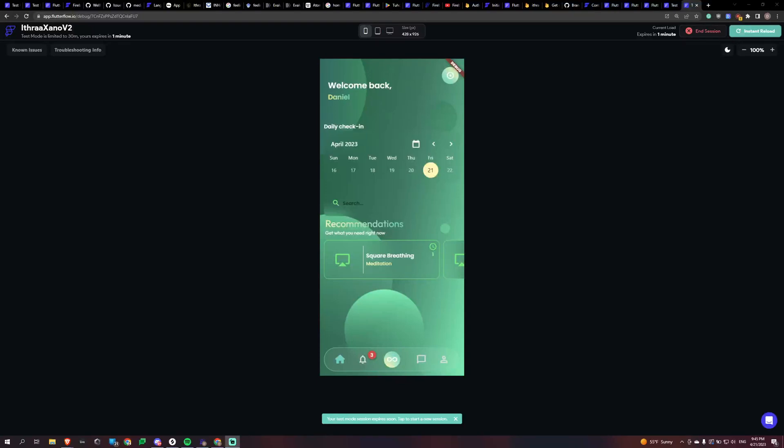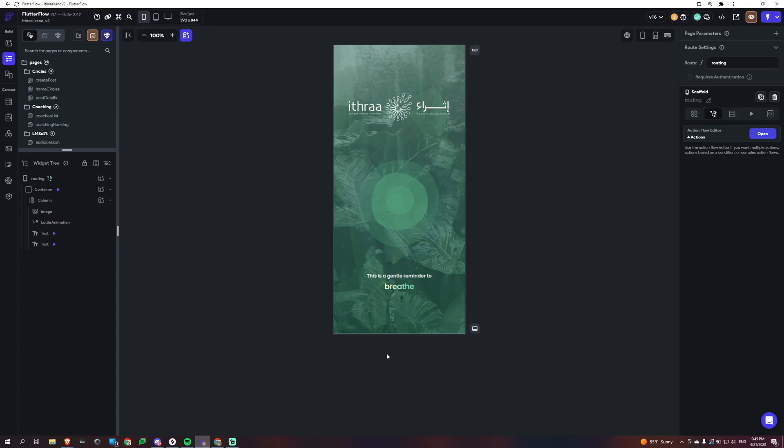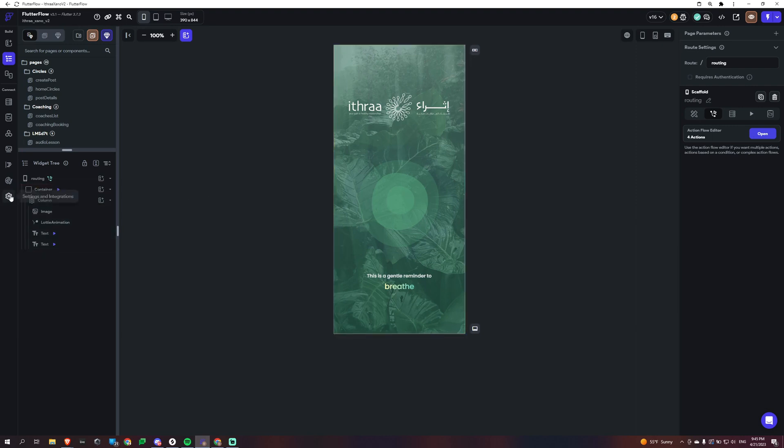Hey everyone, this video is going to be about how to integrate Firebase and Xano and do a little authentication dance between the two. And just so you know, the reason I'm doing this is because Flutter Flow has a really nice integration with push notifications and social logins, so I'm just going to be using it for that.